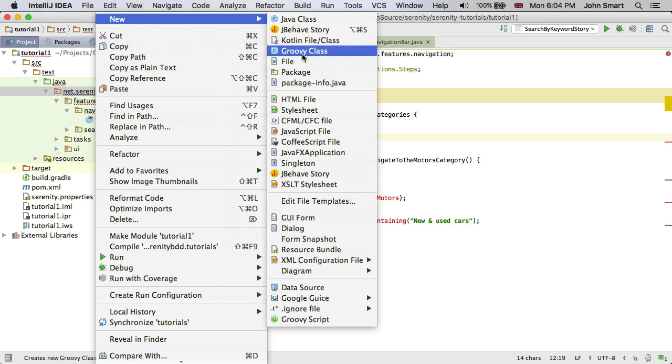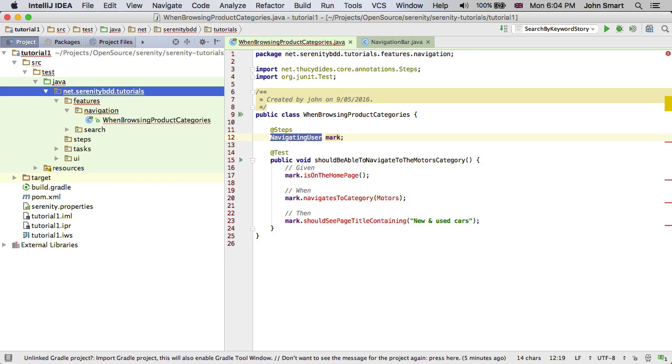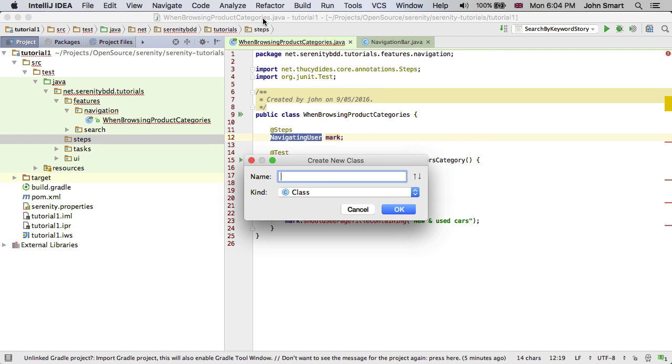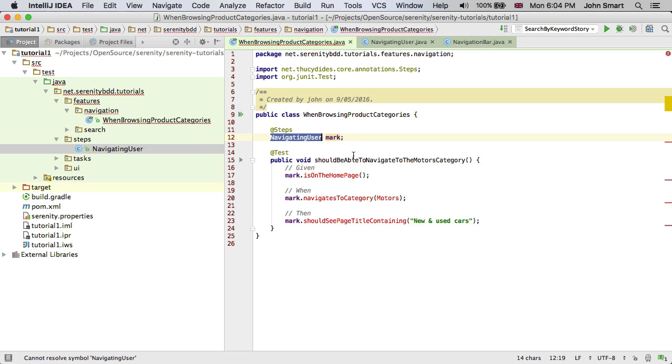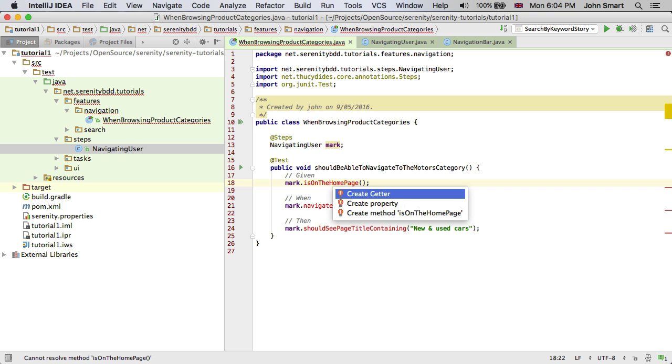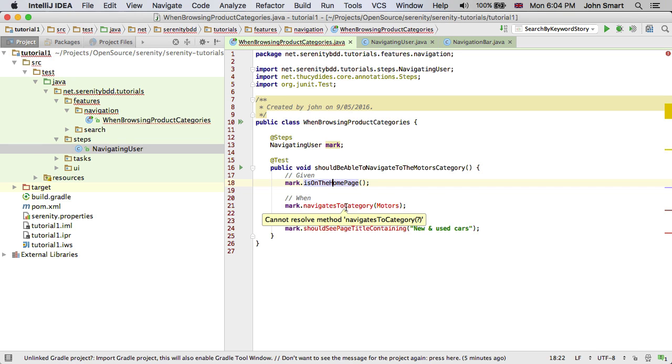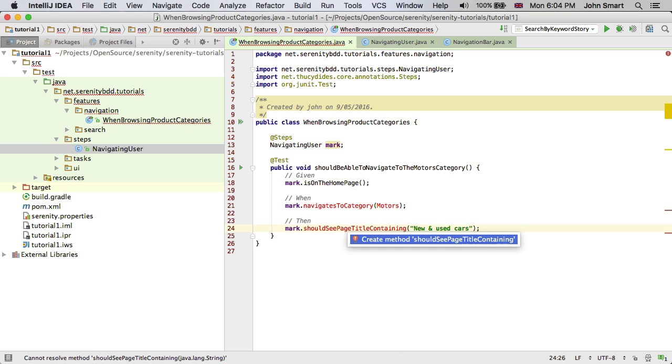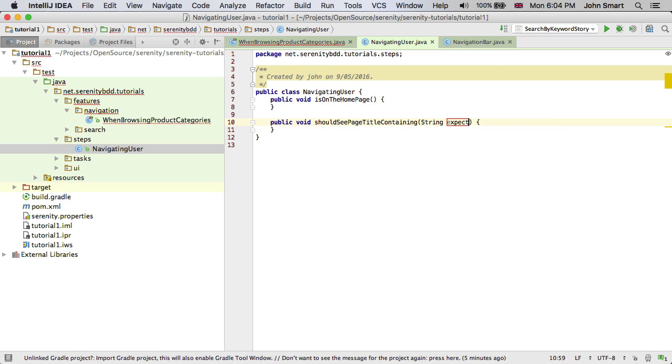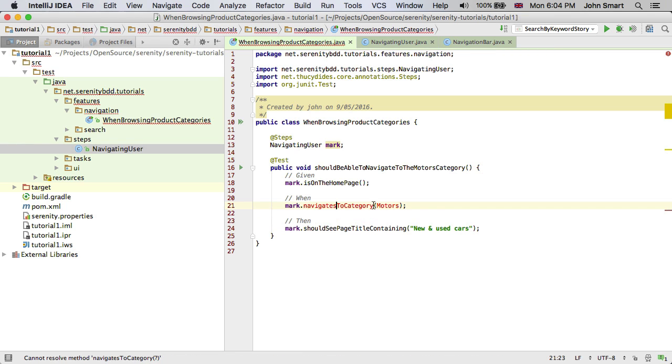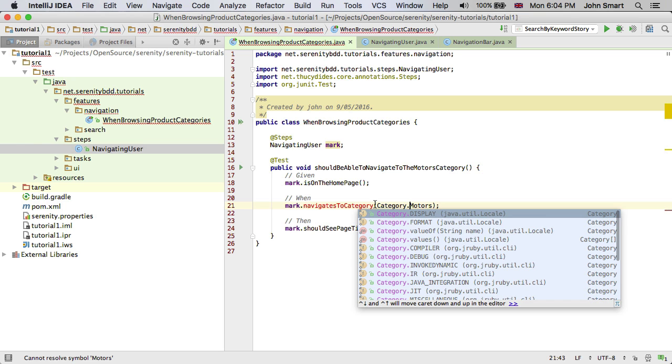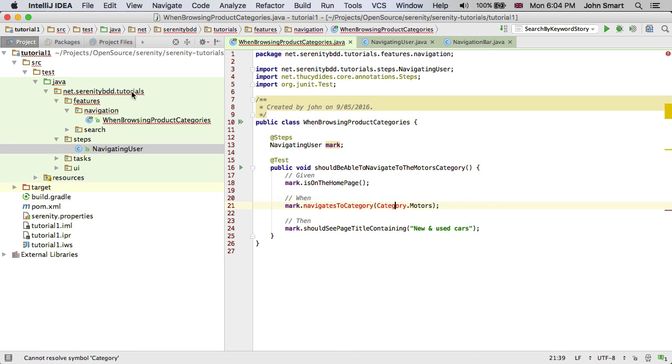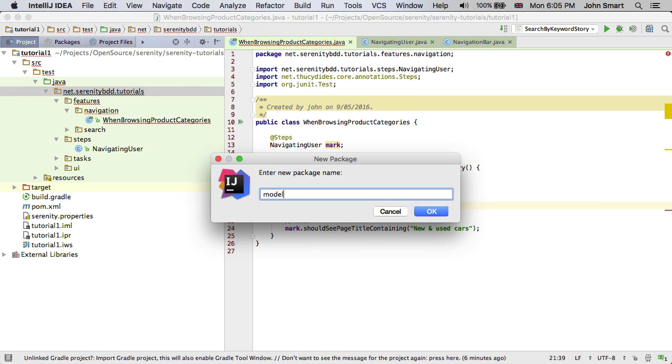This class is a normal Java class. We're going to create its very own package called the steps package. Now we have our navigating user. We can fill in the blanks. We can create methods for each of the steps that we have. We'll do these two first because they're the easiest: should see page containing an expected title. We'll fill these in later on. We're really navigating to a particular category. So I'd like this to be an enum. And I'd like to create this in a package that I'm going to call model because it's the domain model for our test.